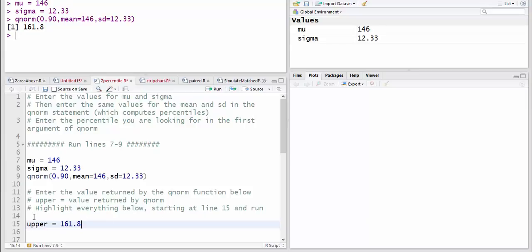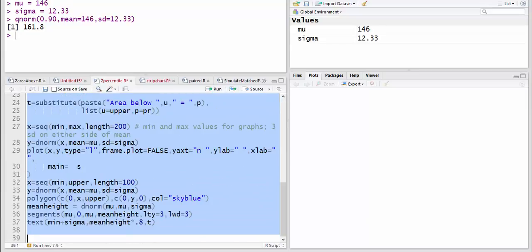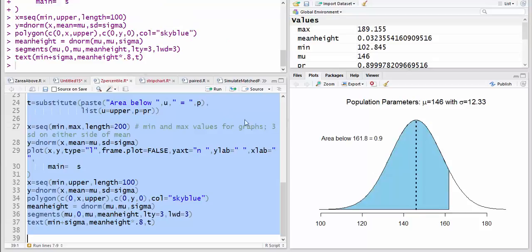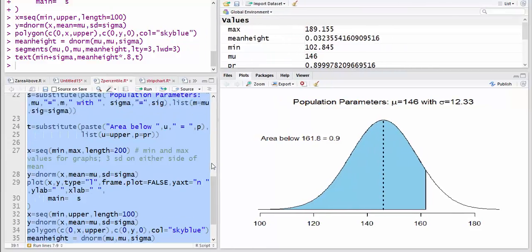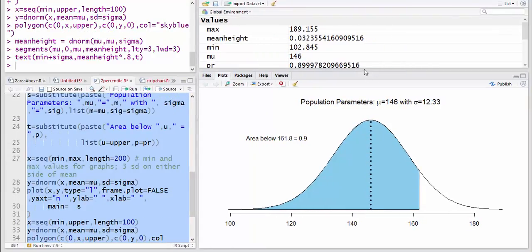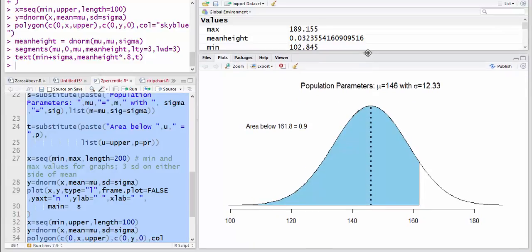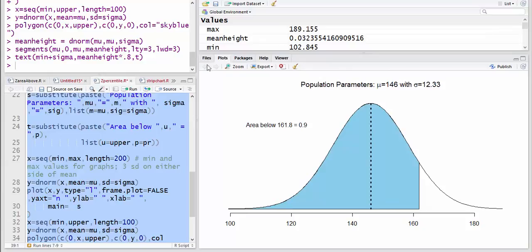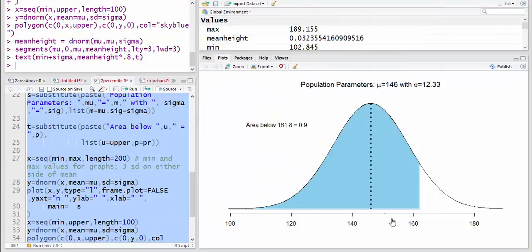And then highlight everything starting at line 15 and run. Now you can see the population parameters and the graph — the area below 161.8 is equal to 0.9. Sometimes it makes sense to adjust the dimensions a little bit. Then once you have that, export, copy to clipboard, copy plot, and you know what to do from there.